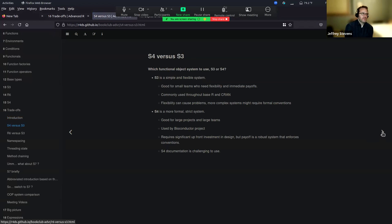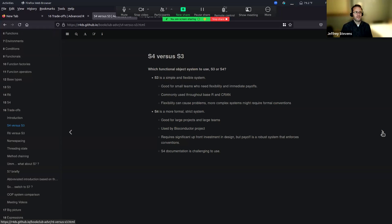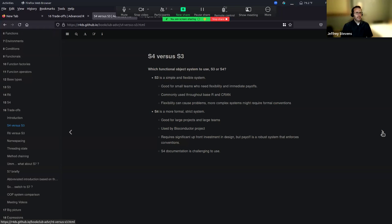So the first thing is to compare S3 and S4. The way they talk about this is S3 is the super simple, really flexible system - flexible because there's basically no guardrails, and it's not very well defined. So you can basically do kind of whatever you want, which is good and bad. That means it could be really good for small teams who need flexibility, because you can do whatever you want. It's really simple and easy to learn, and it's used throughout R and CRAN - by far the most common kind of system used. But sometimes you might want more constraints, and that's where it can fall short.